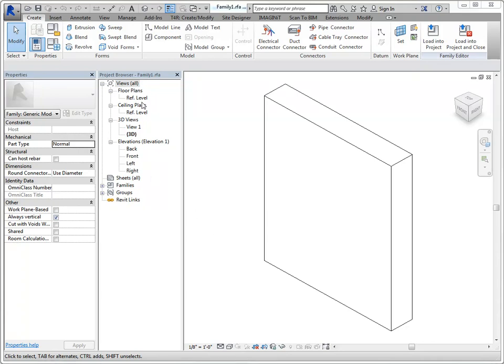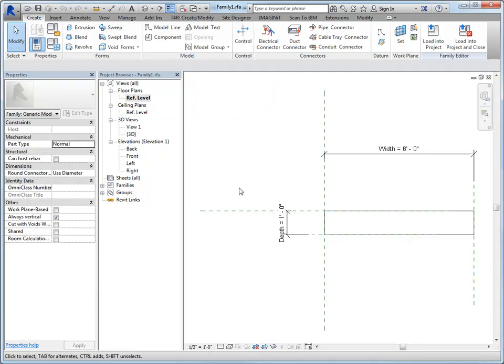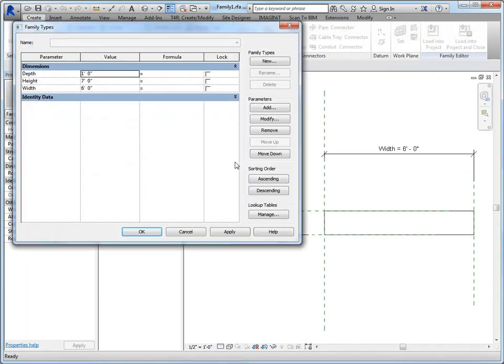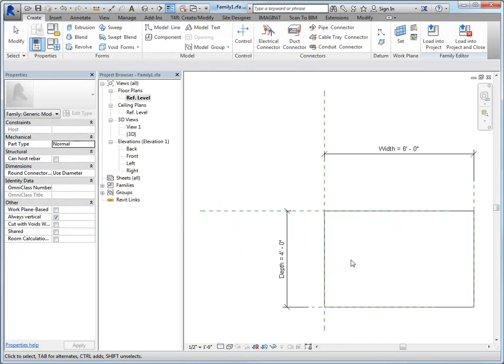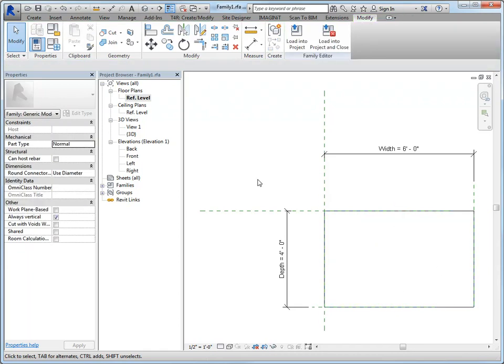If, for example, I take a look at my floor plan, and let's flex this so it's a little bit bigger, let's make this four feet. And let's say that I want this box to have a hole in it. We could do a void, but we could also just change the extrusion itself, which is going to be lighter in the family.